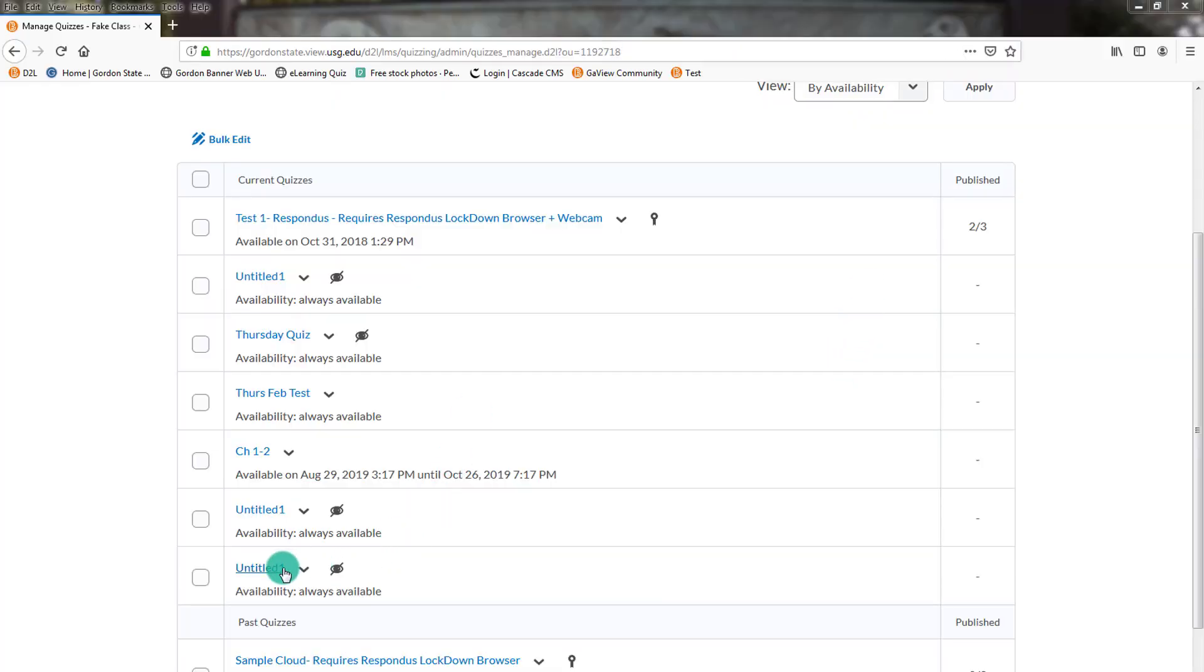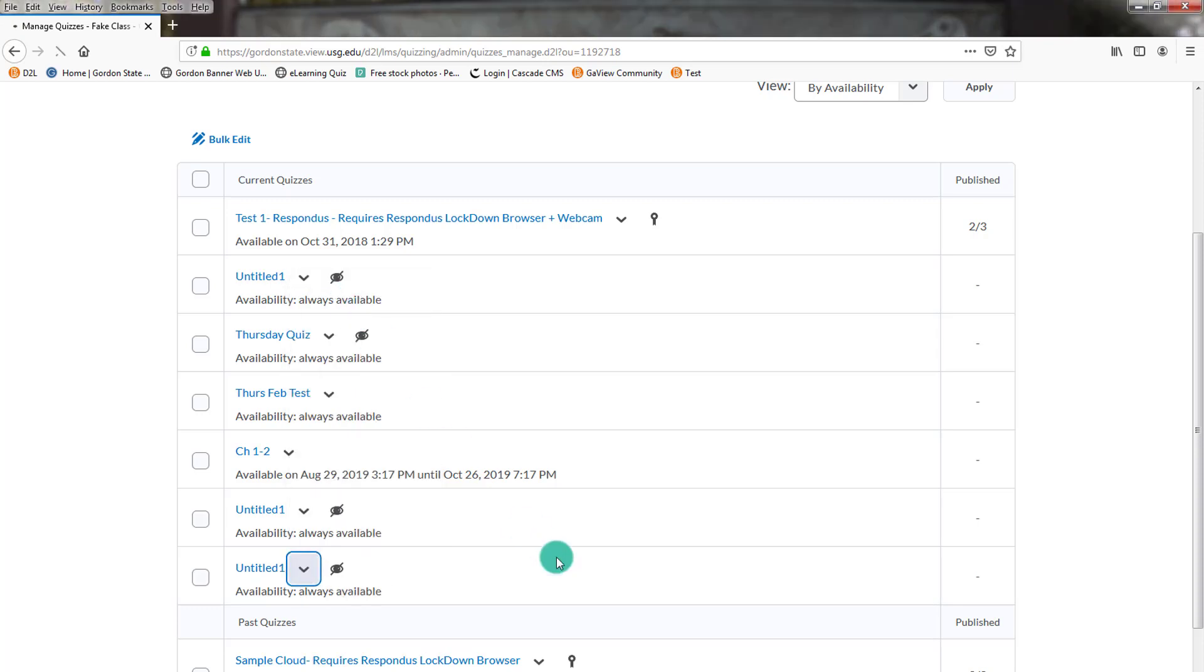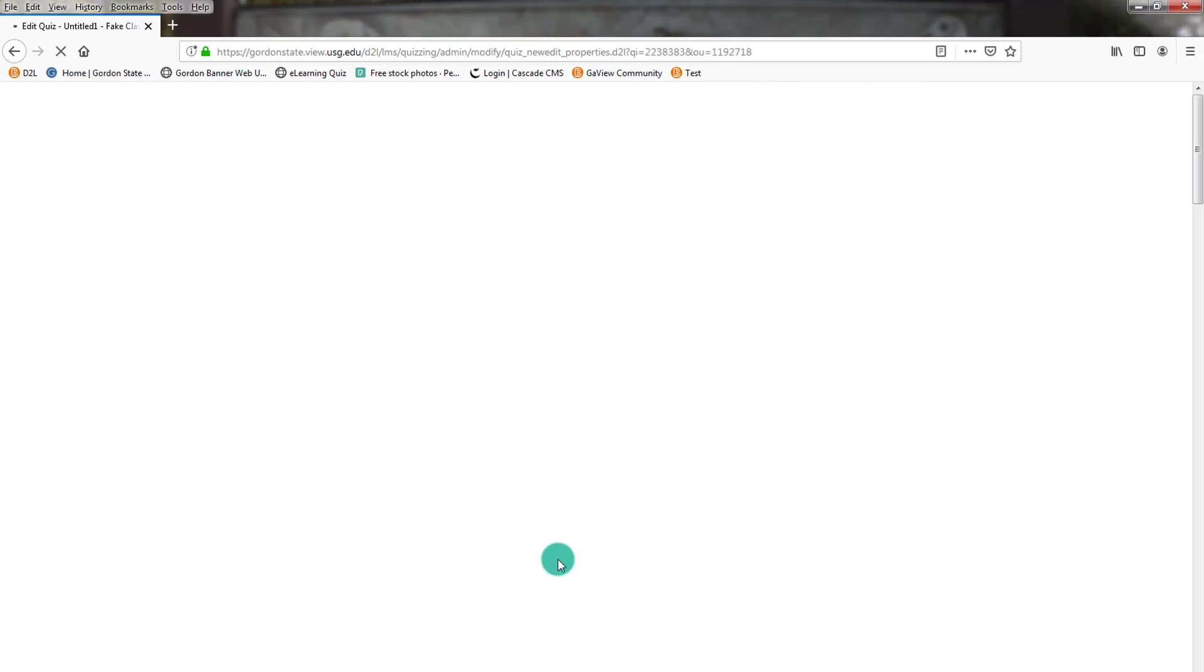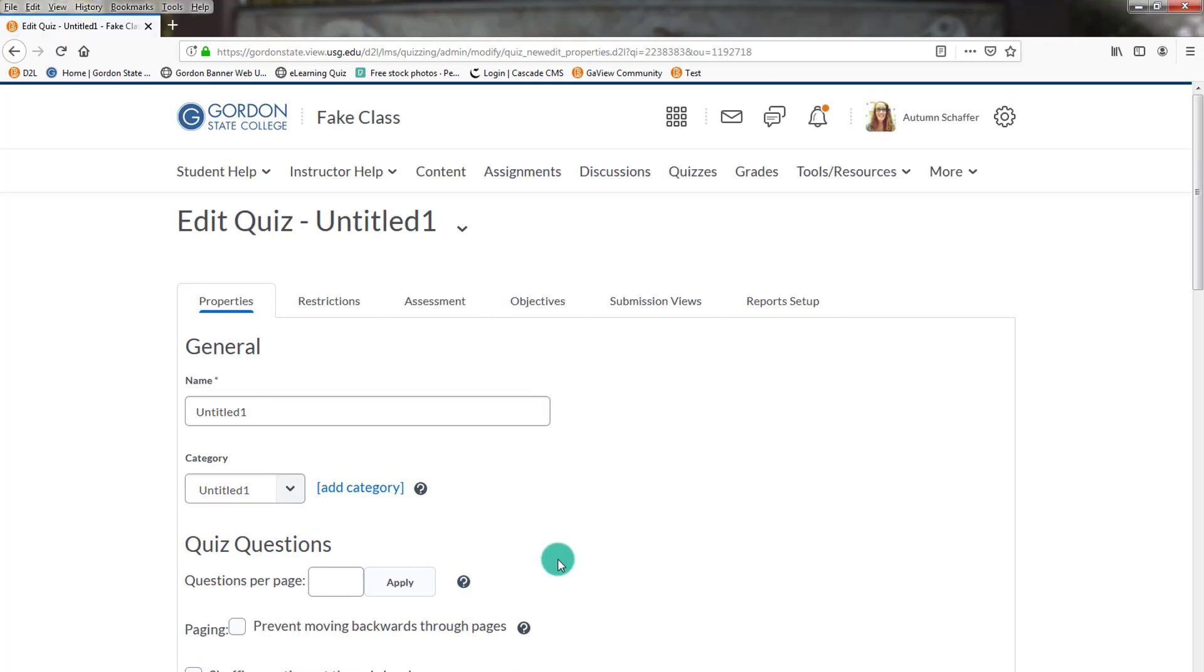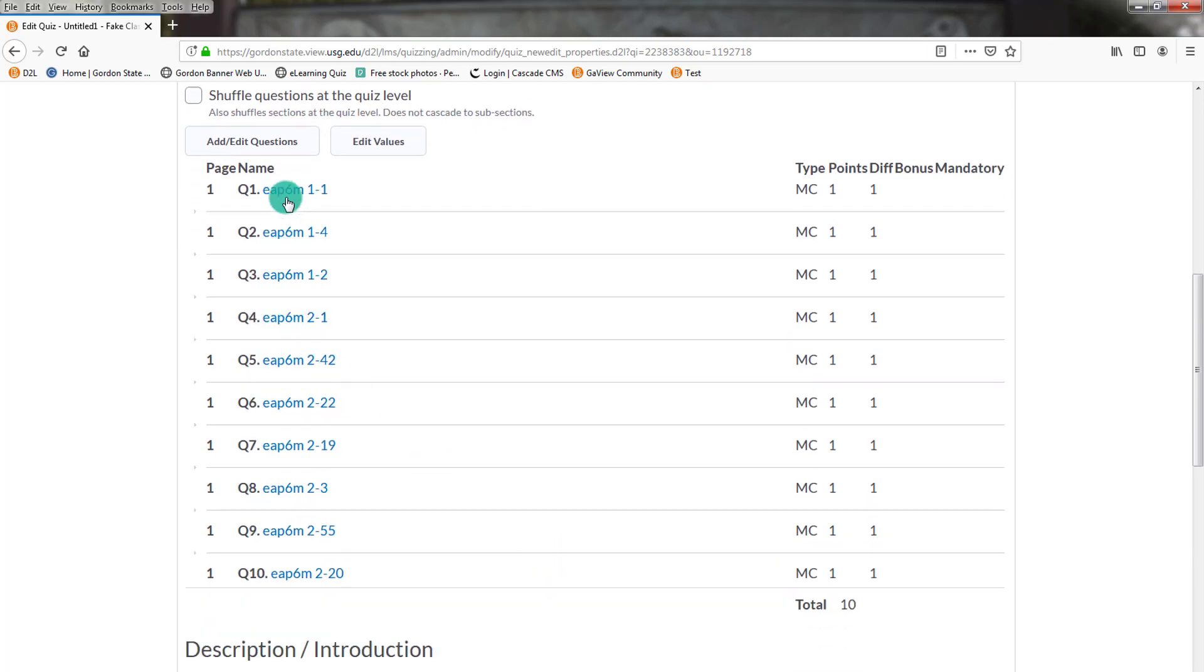So now in D2L, it may come across in the quizzes area as Untitled. And that's okay, because we can edit that. So we'll choose Edit, and then you'll be able to see the listing of the questions. So it moved over those 10 questions.